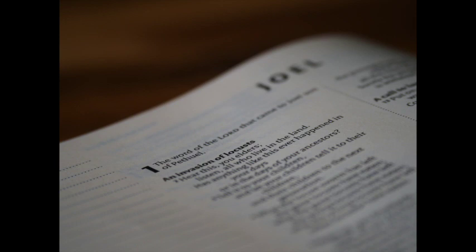He hath laid my vine waste, and barked my fig tree. He hath made it clean bare, and cast it away. The branches thereof are made white. Lament like a virgin girded with sackcloth for the husband of her youth. The meat offering and the drink offering is cut off from the house of the Lord. The priests, the Lord's ministers, mourn.